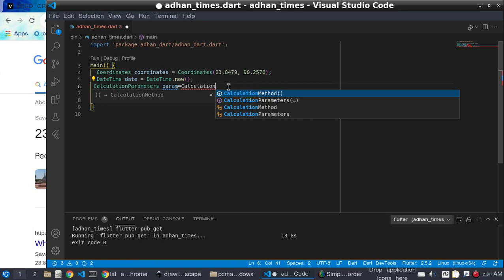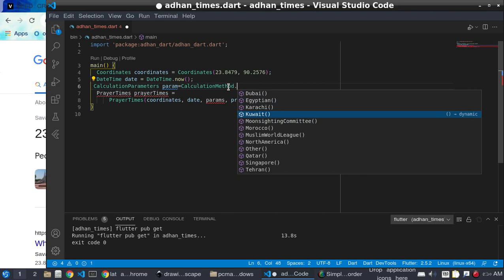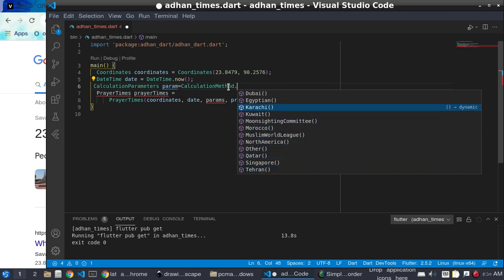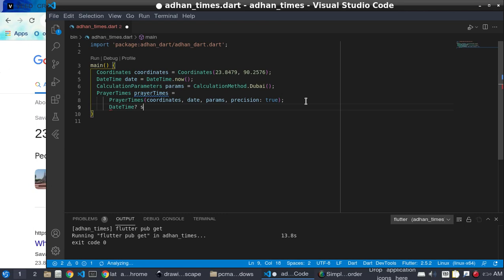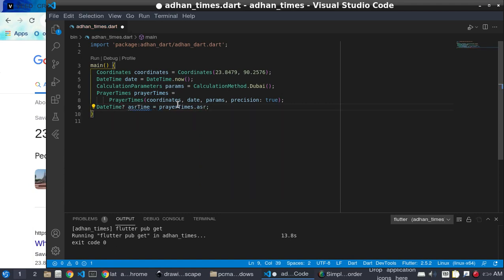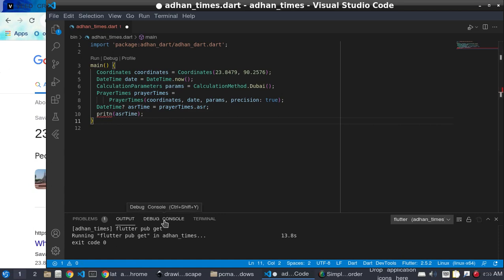Copy the CalculationMethod class and paste it. You can see there are about 12 different calculation methods available. I will select the Dubai method for the params. Then, to get the Asr time, we use PrayerTimes and access the asr property. We can then print the Asr time.